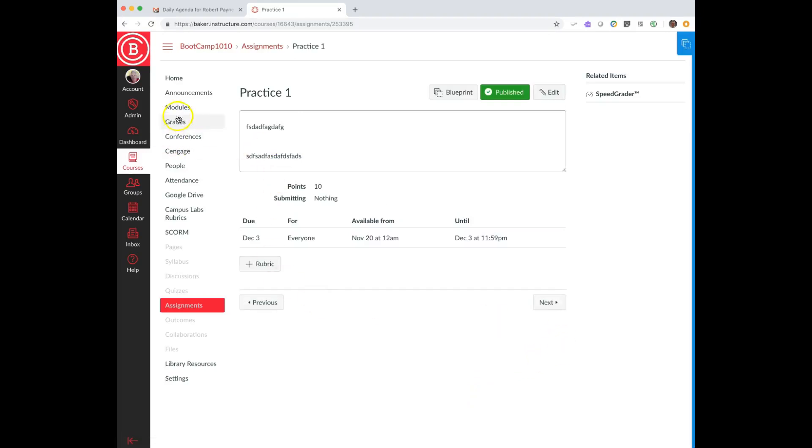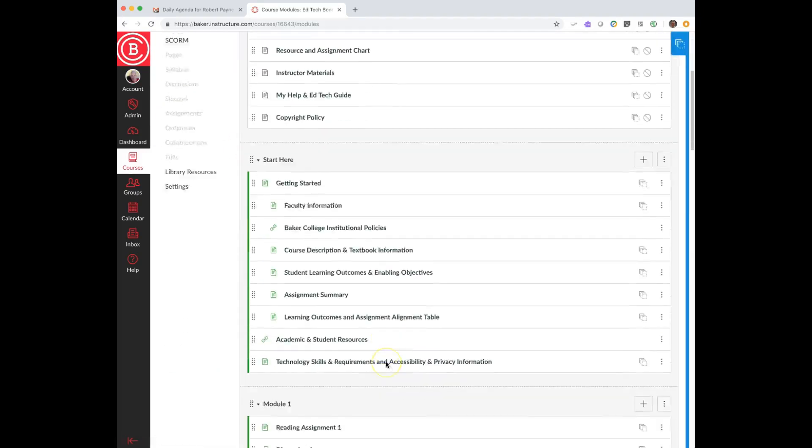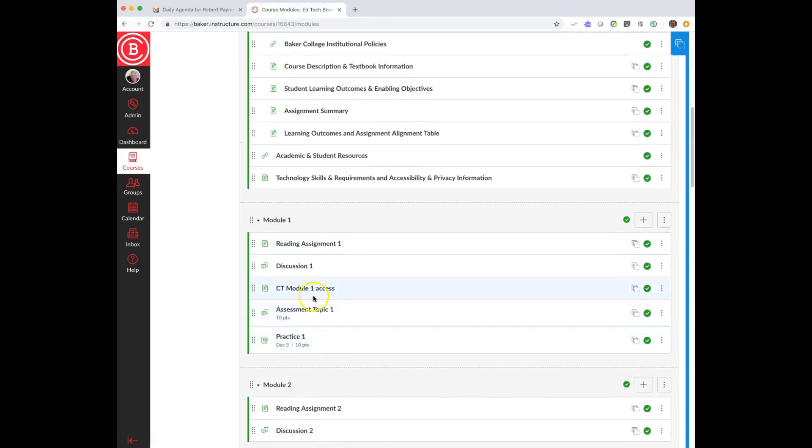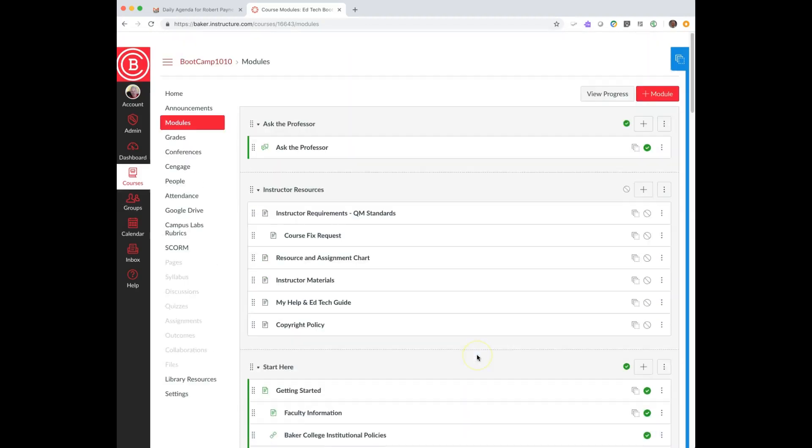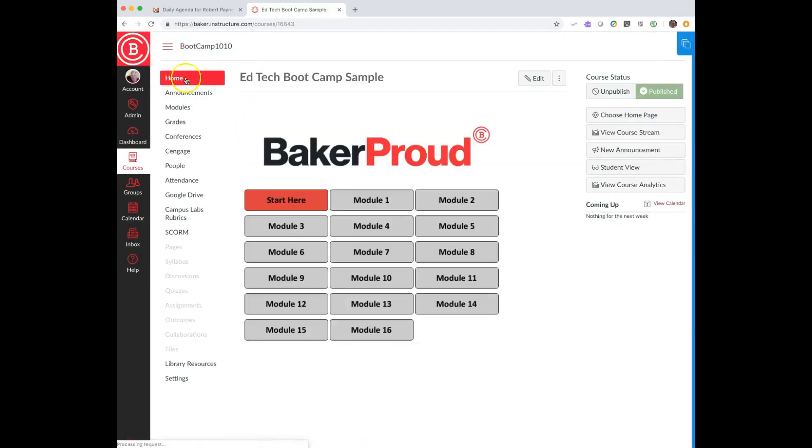The other thing you can do for any particular assignment where you wanted the student to no longer have access is, let's say this assignment topic one here was an assignment that today was the last day. Tomorrow I can go in here and I can make this unpublished, and then they're not going to be able to see this particular assignment. That's the other option as well.